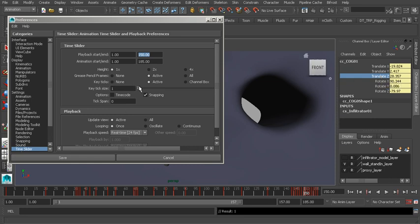You can change your key tick size. If you want to thicken your key ticks, you can do so using this property.